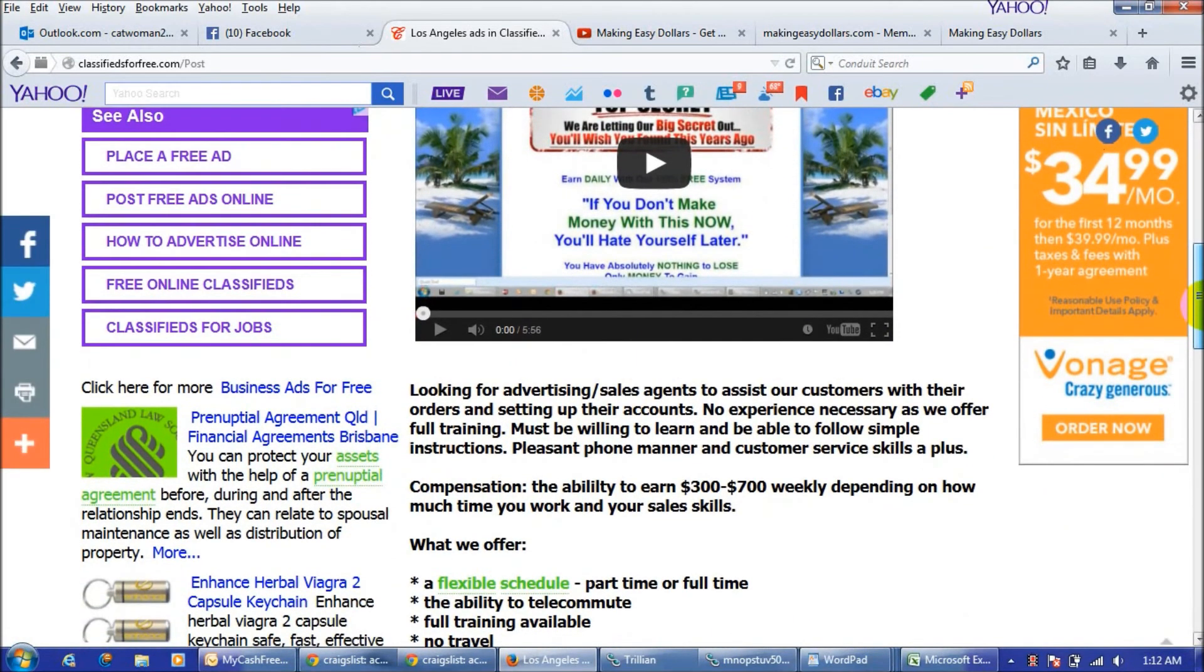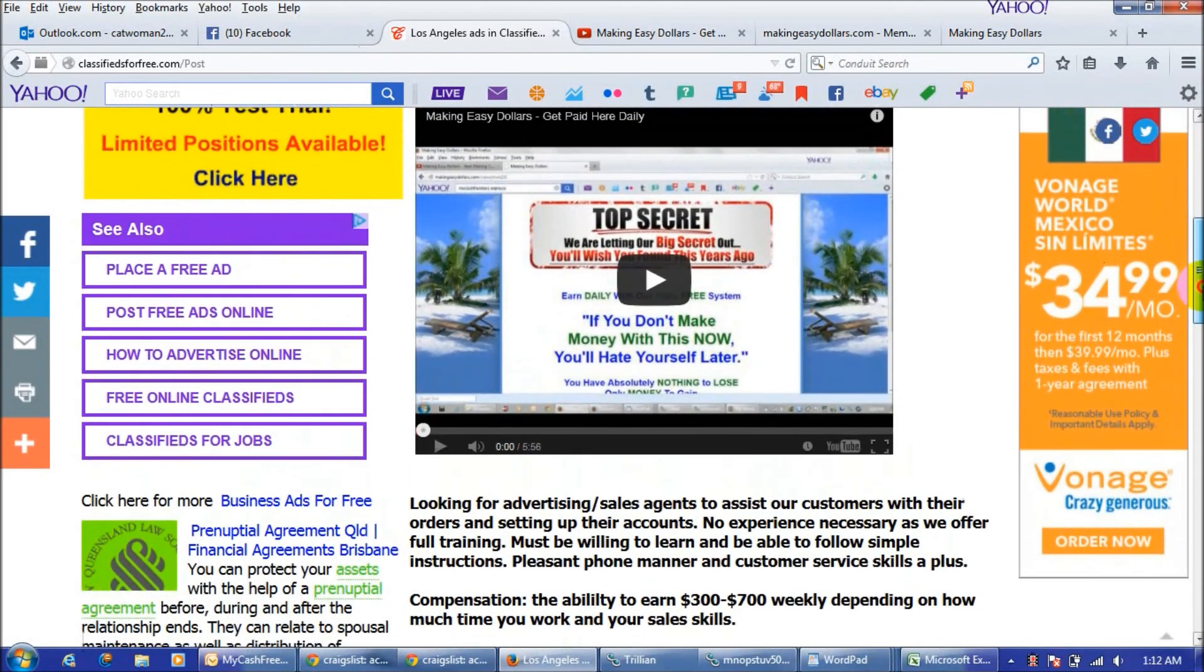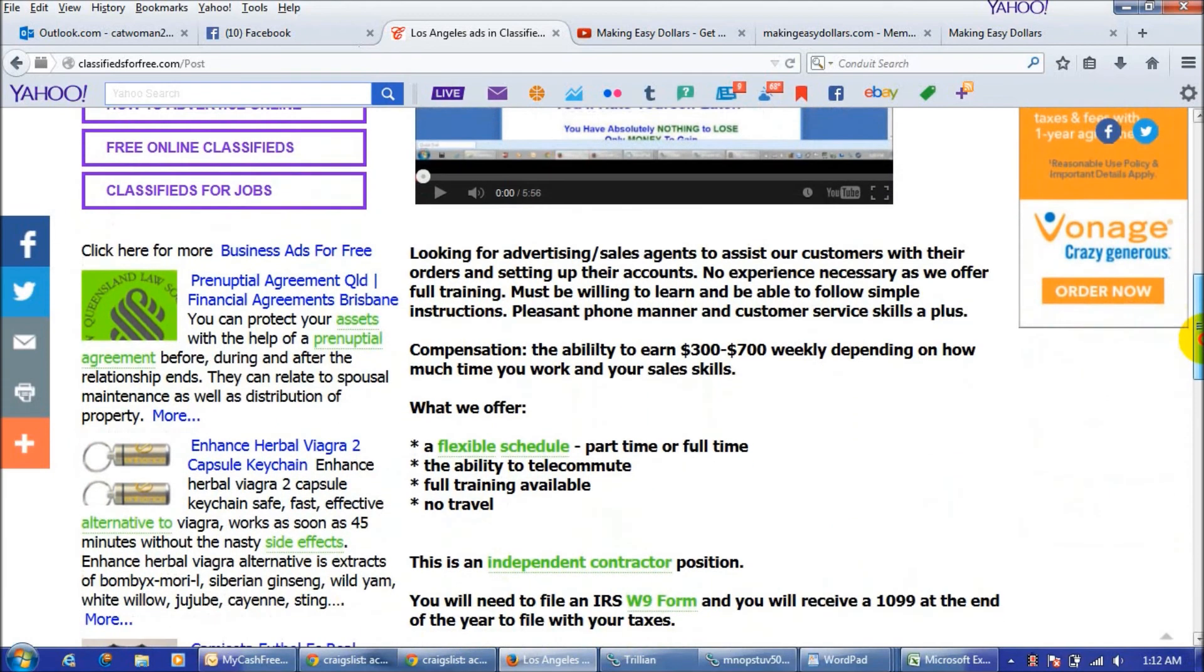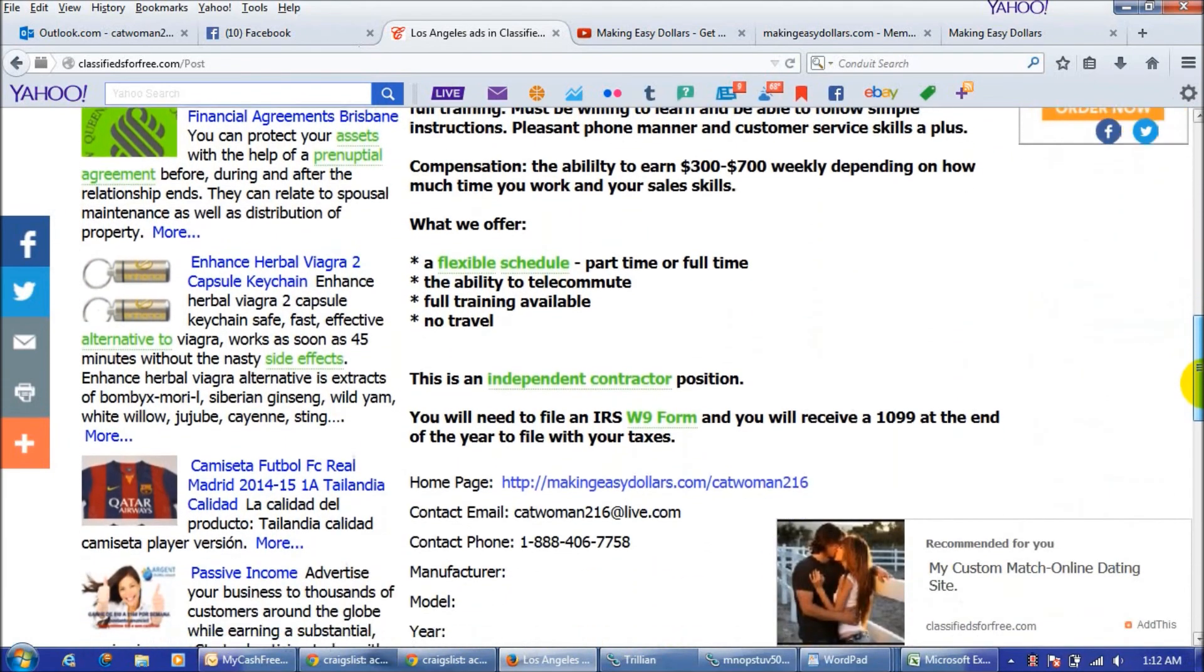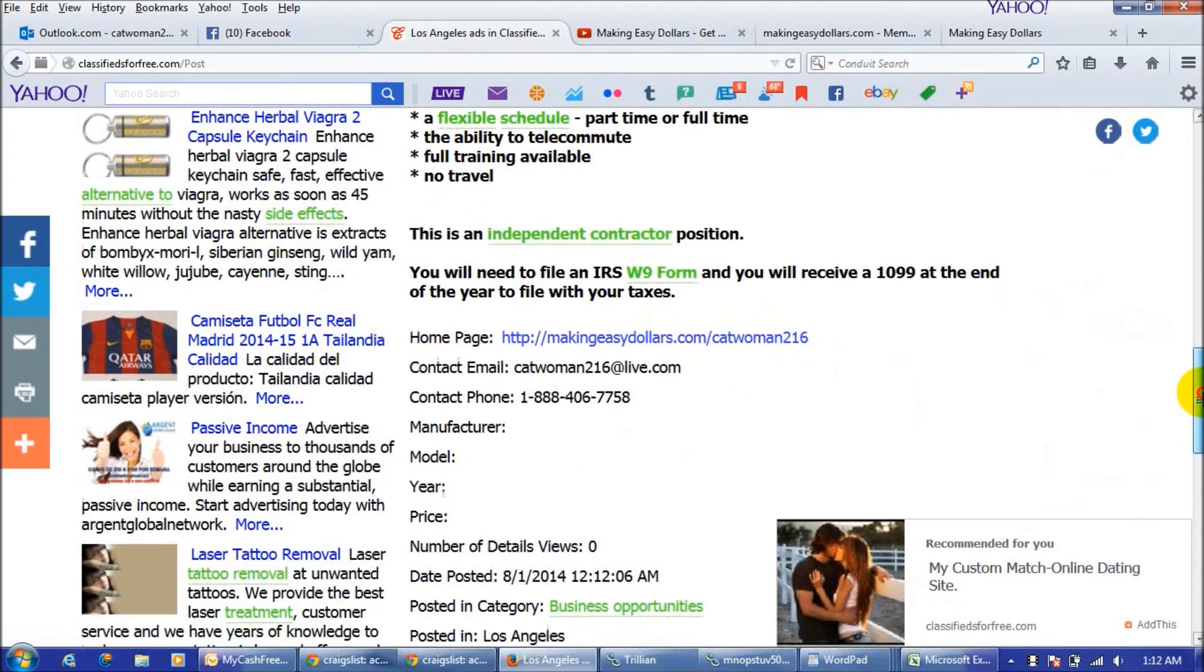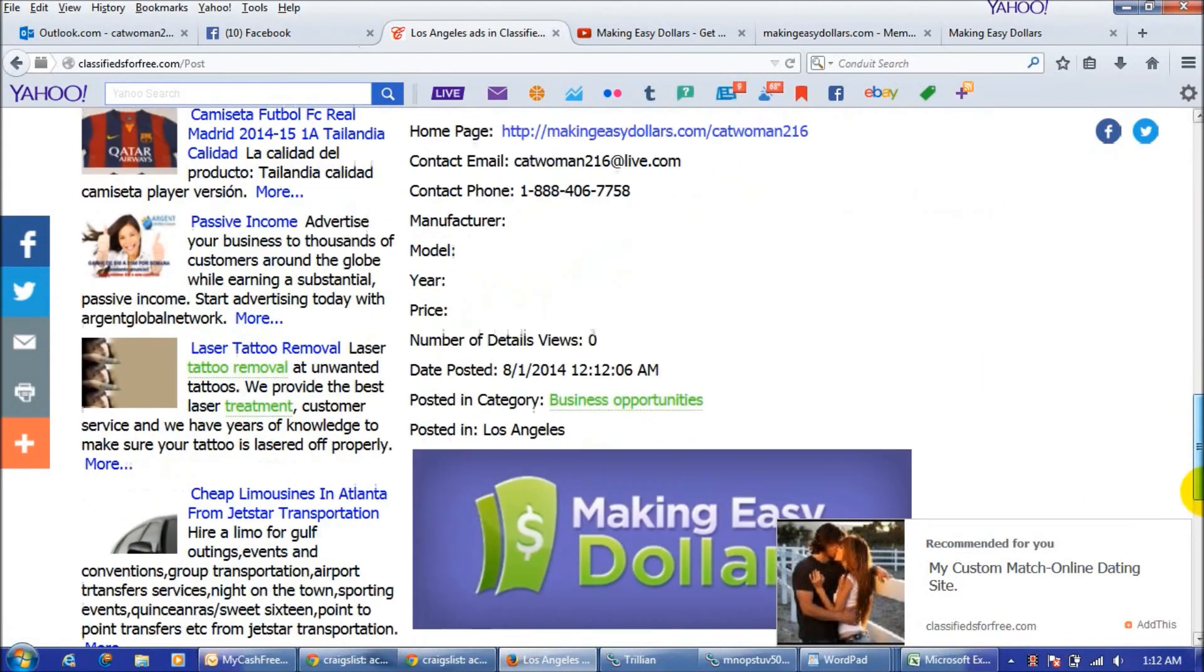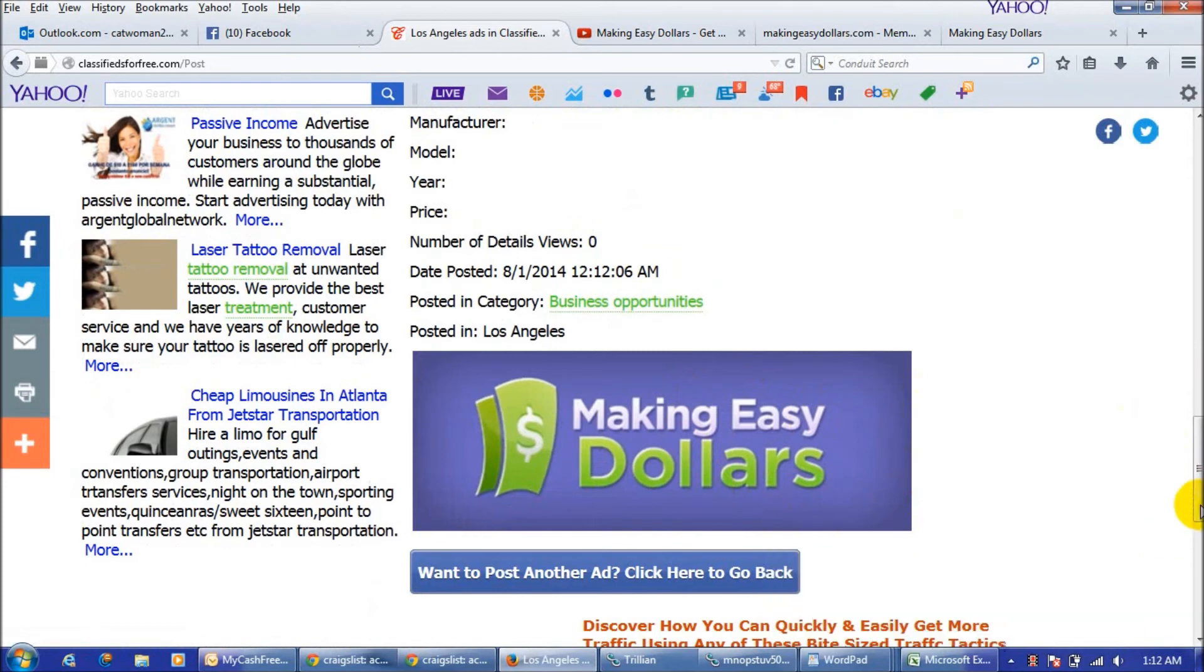Then there's your ad copy and it gives them all of your information, your capture page link, how to contact you, and it also tracks your views which is a great thing too. So you'll see how many views you're getting to your ad right there and then there's my little banner that I have.